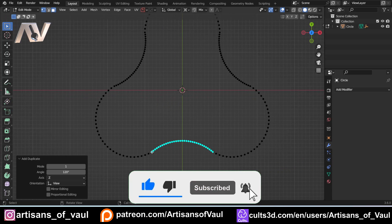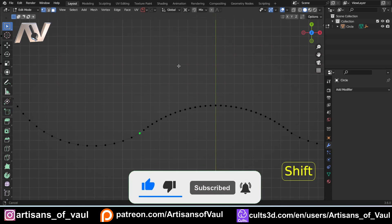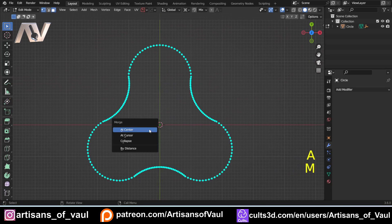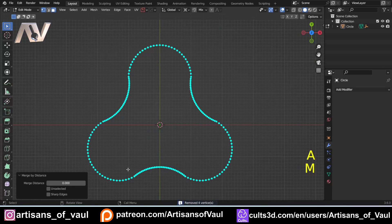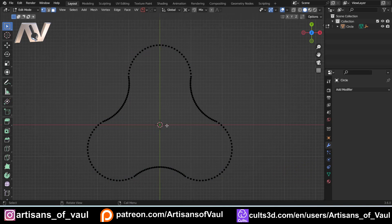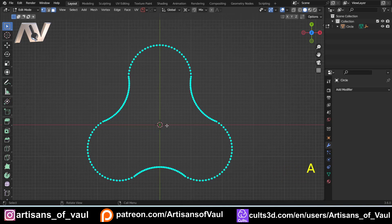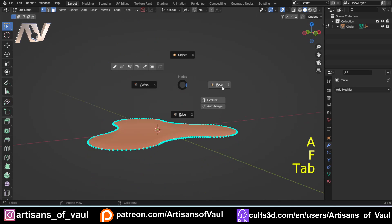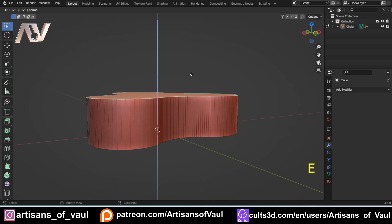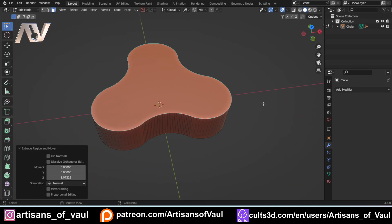At this point we're going to have some overlapping vertices. So press A, M, and then Merge by Distance — that should delete the duplicated vertices. At that point we should be able to press A and F to create a face, then go into Face Mode and press E to extrude that up however much we want. And we've got this nice rounded shape.